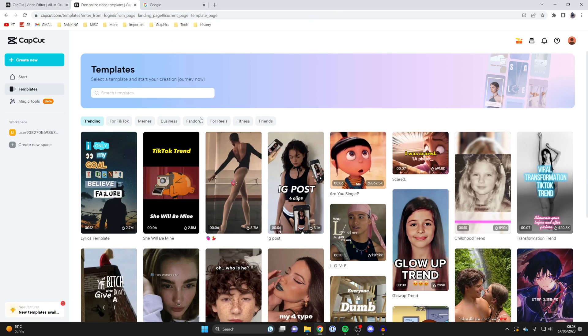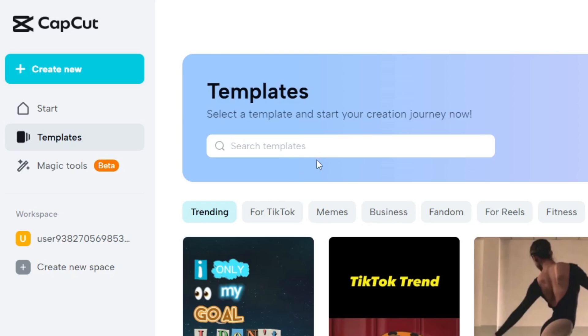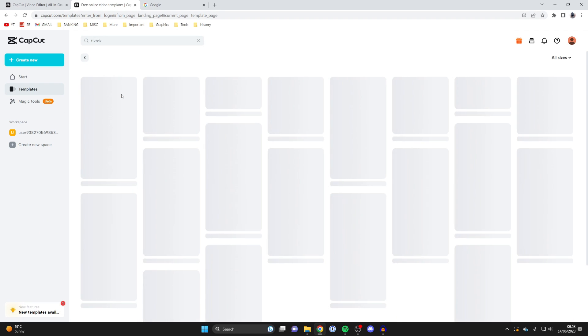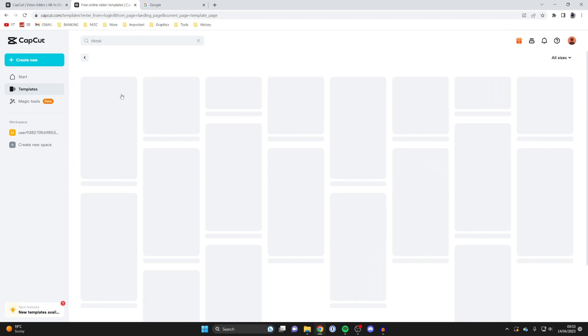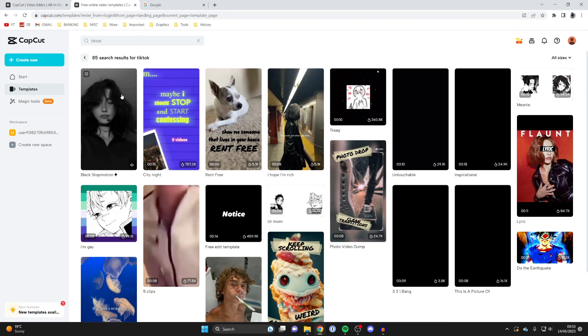Once we're signed in, it should then take us back to the templates page automatically, and as you can see, I can then search for templates. If you aren't on the templates page, just go over to the left and tap on templates. Then what you can do is type in the template you'd like. So I'll just search in TikTok, for example, and then it's going to show me some TikTok templates.